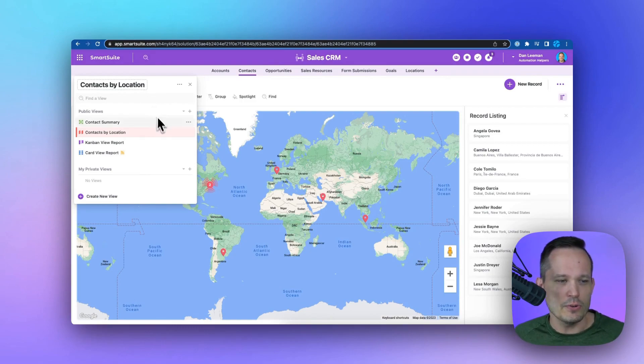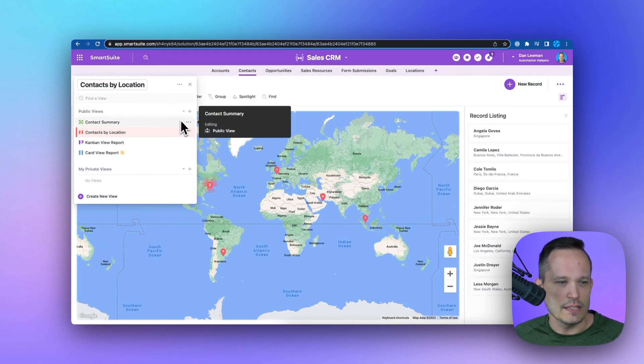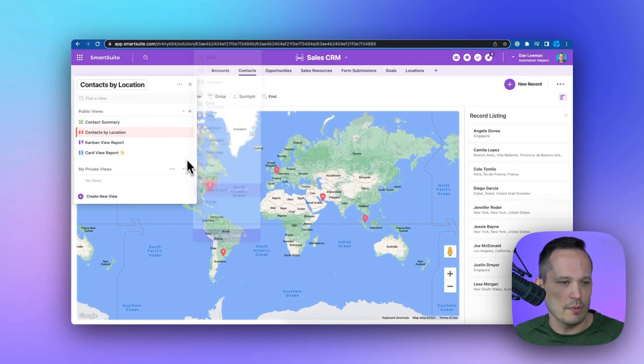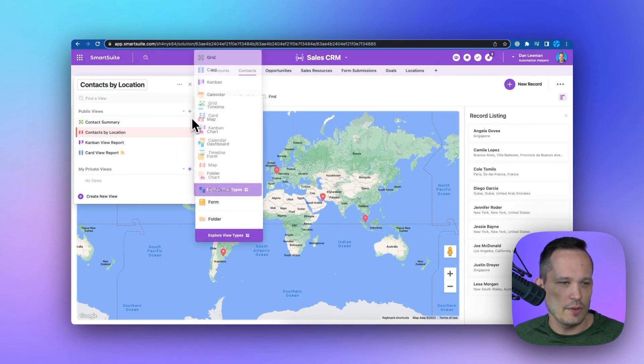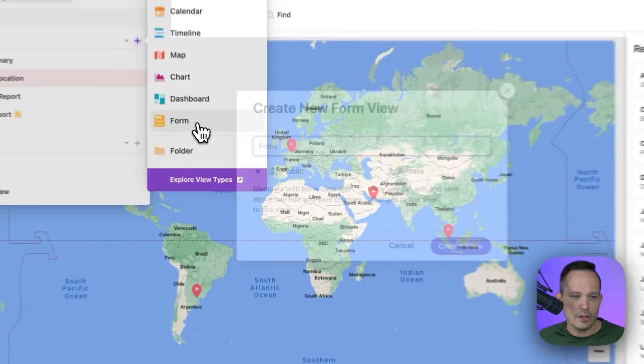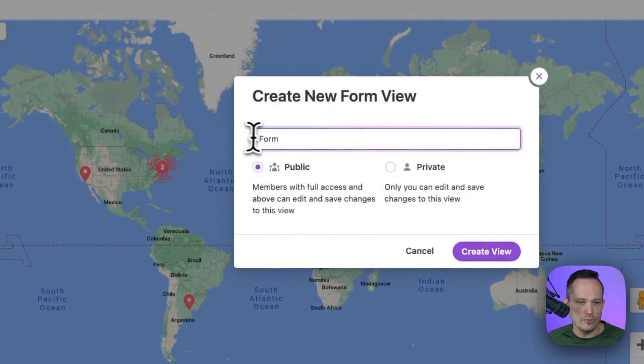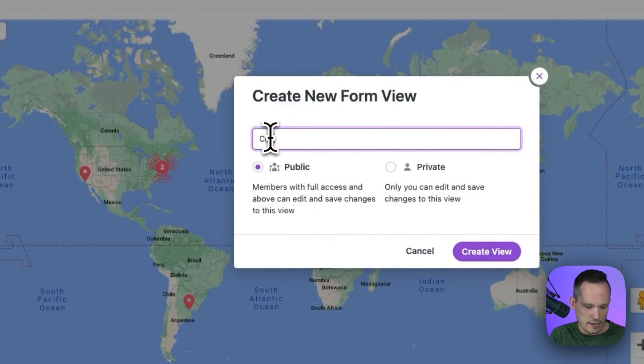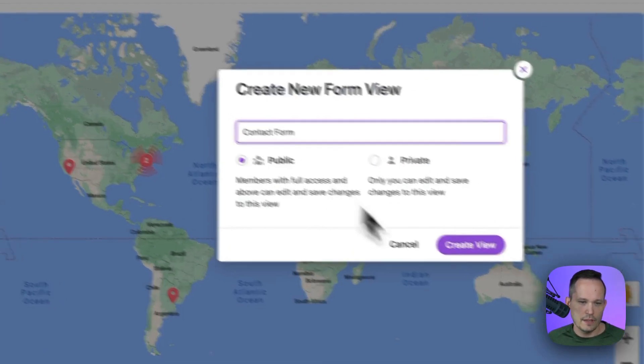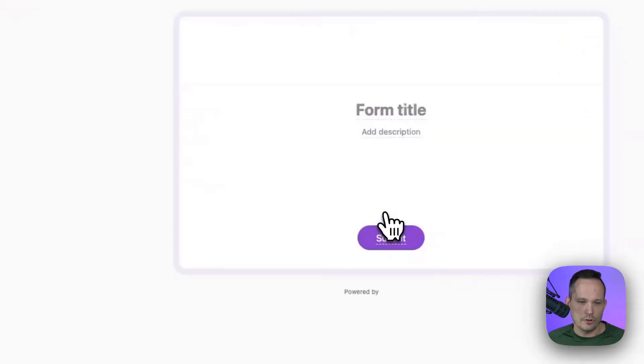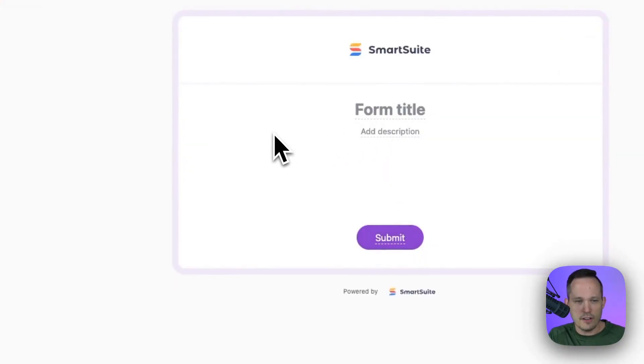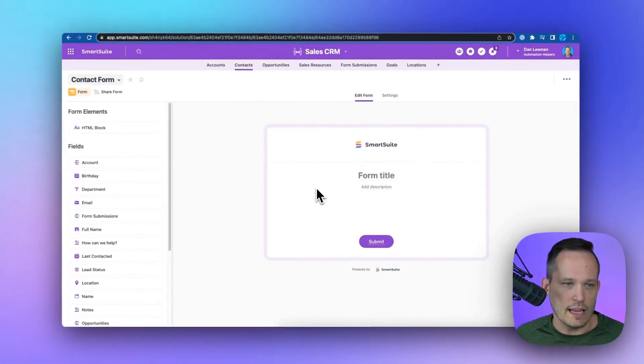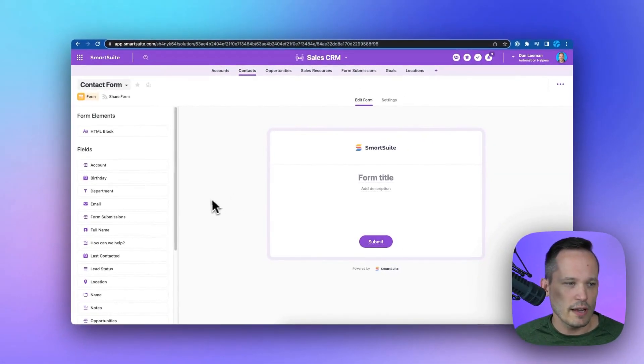So what I'm going to do is I'm going to create a new form. We could do this as a public or a private view here. I'm going to make this public. I'm going to create this new form here, and let's just call this contact form. We'll create that, and you can see by default, it just creates an empty form for us.